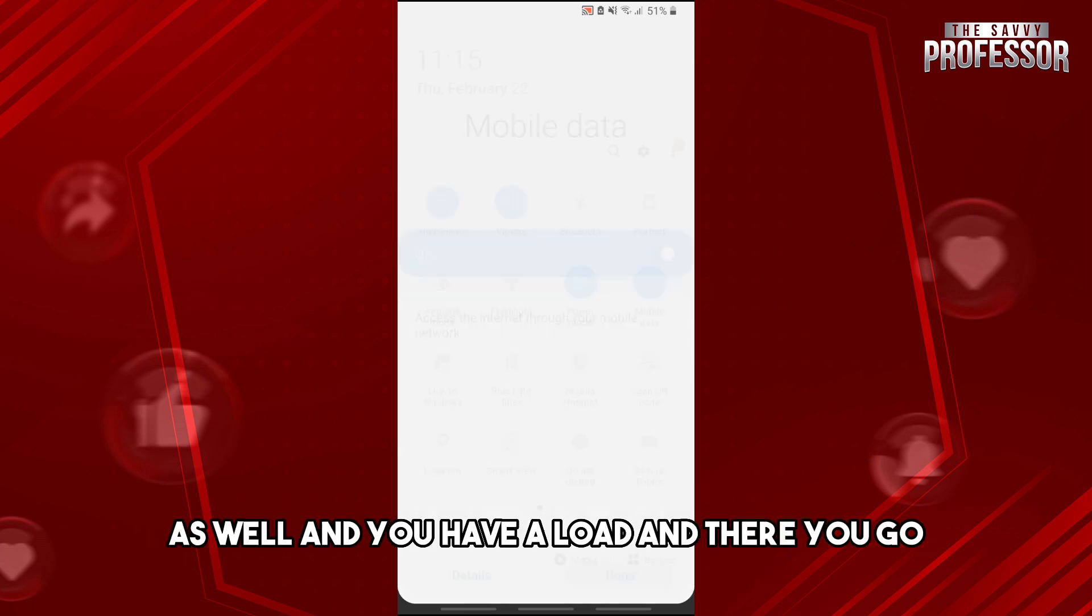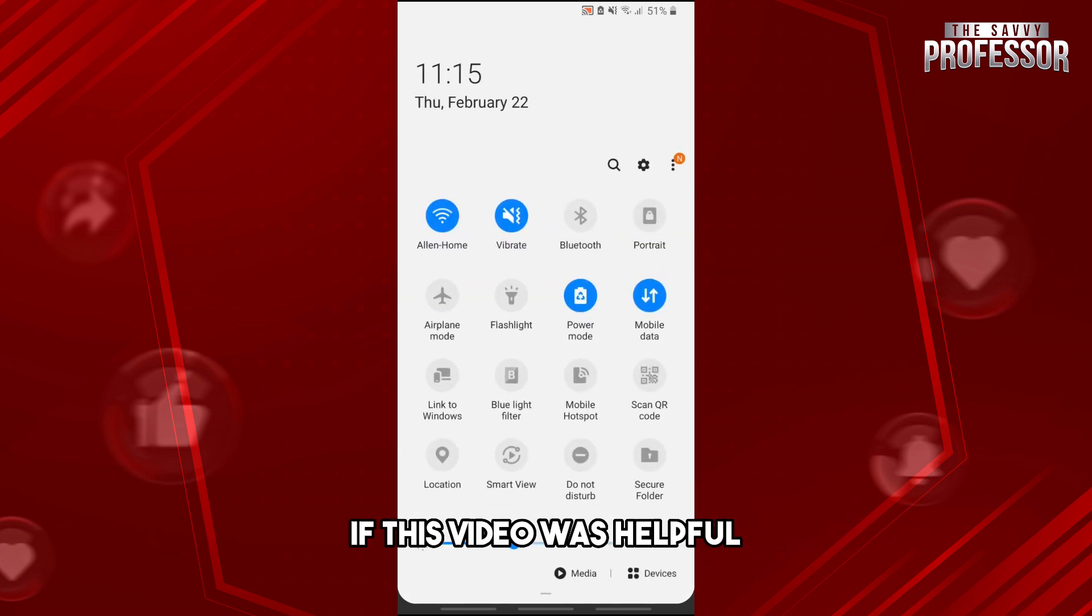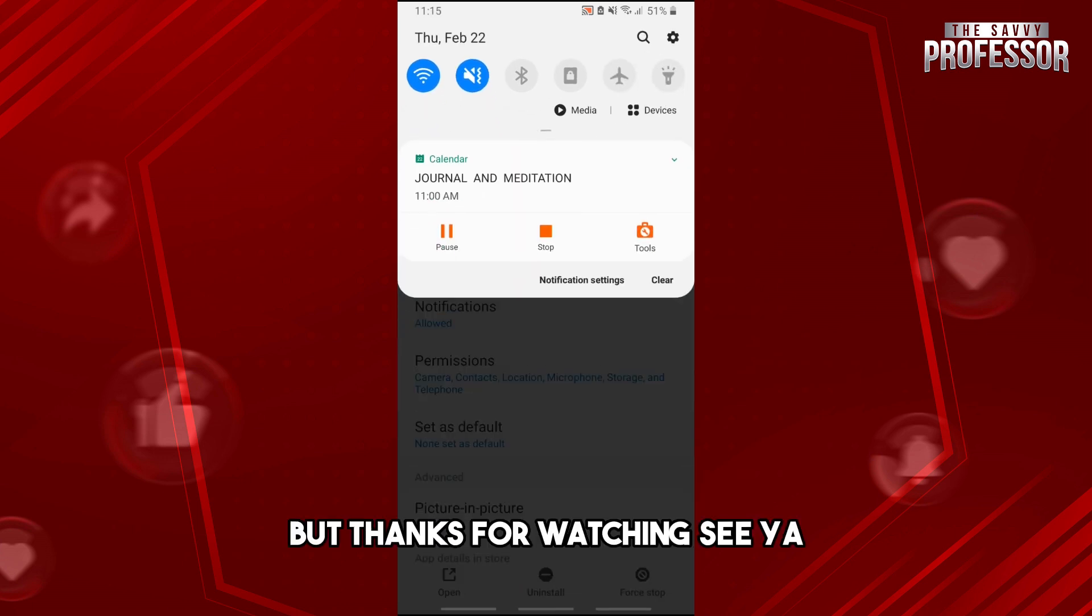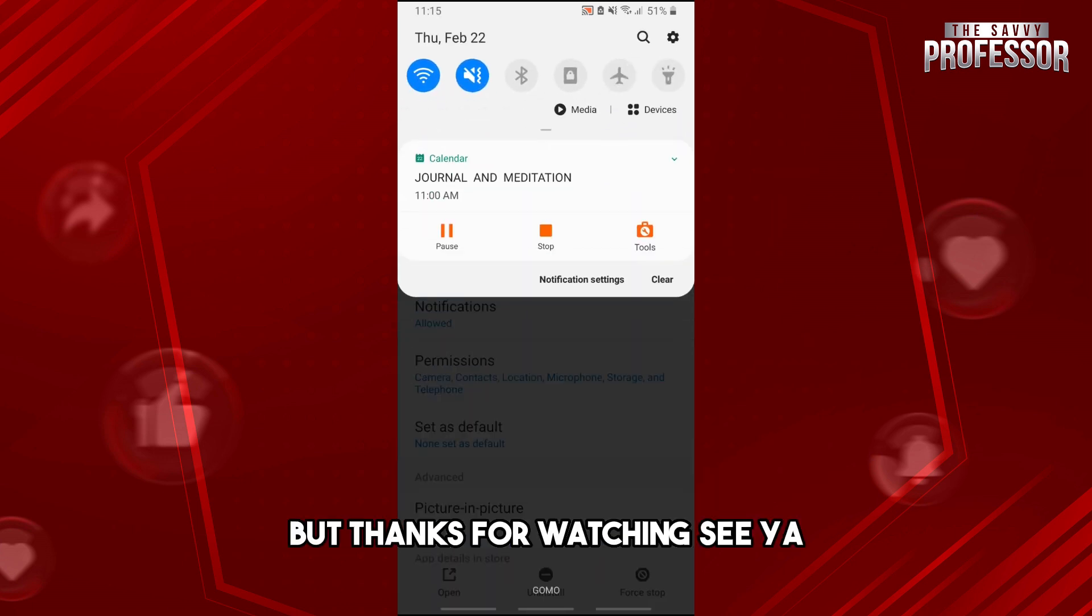And there you go. If this video was helpful please like and subscribe. Thanks for watching, see ya.